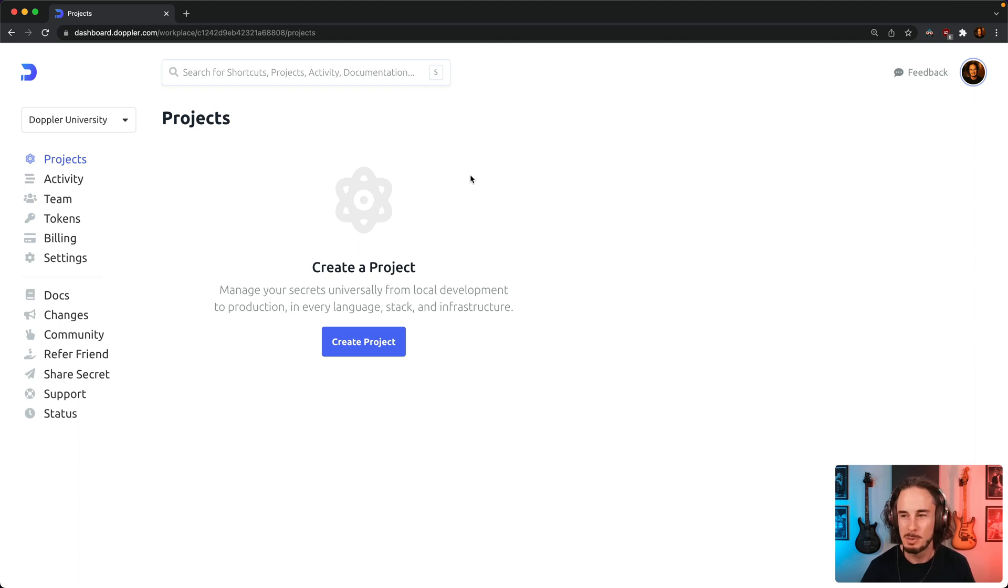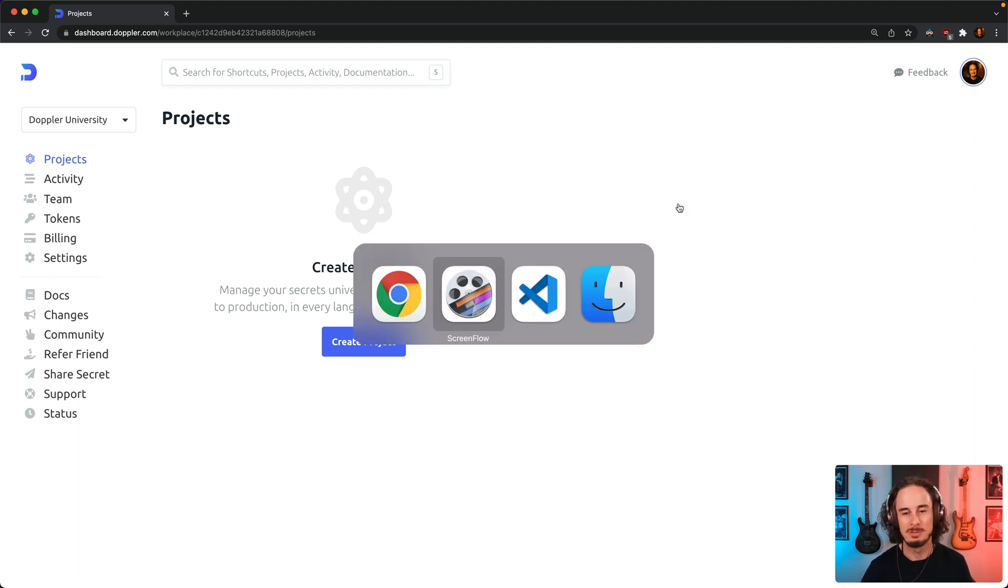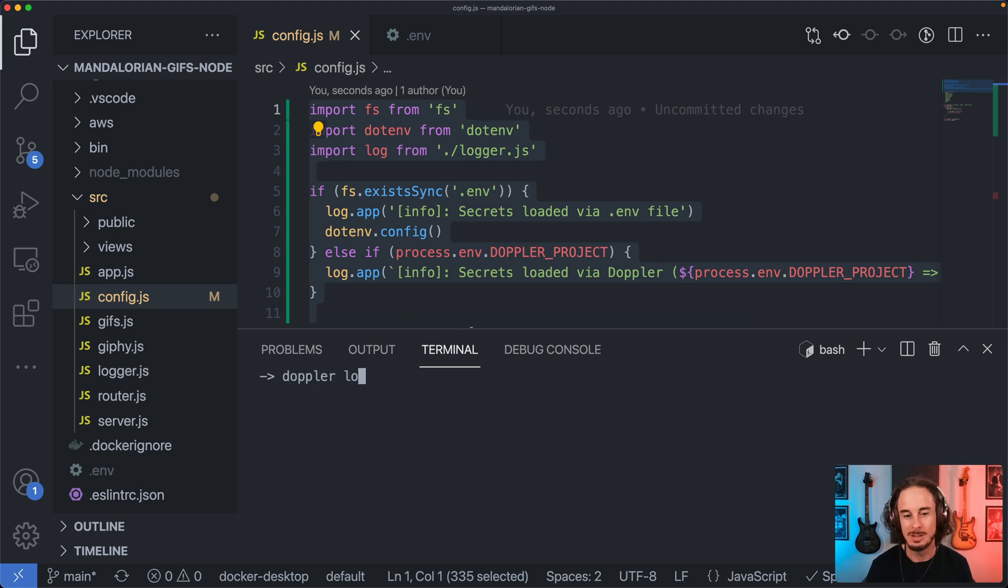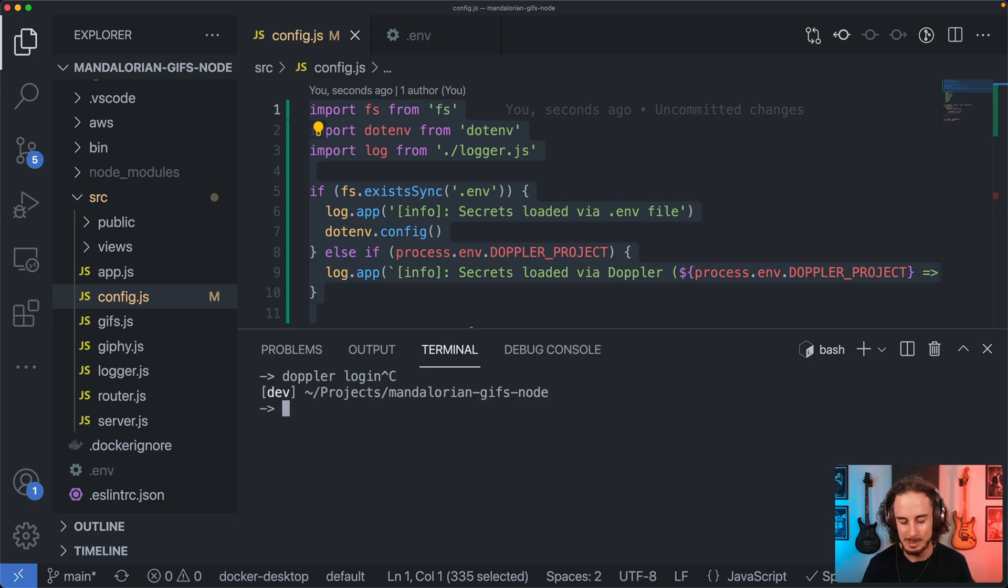At this point I presume that you've got a Doppler account and that you've installed the Doppler CLI on your machine and that you've run Doppler login so your machine is authenticated.